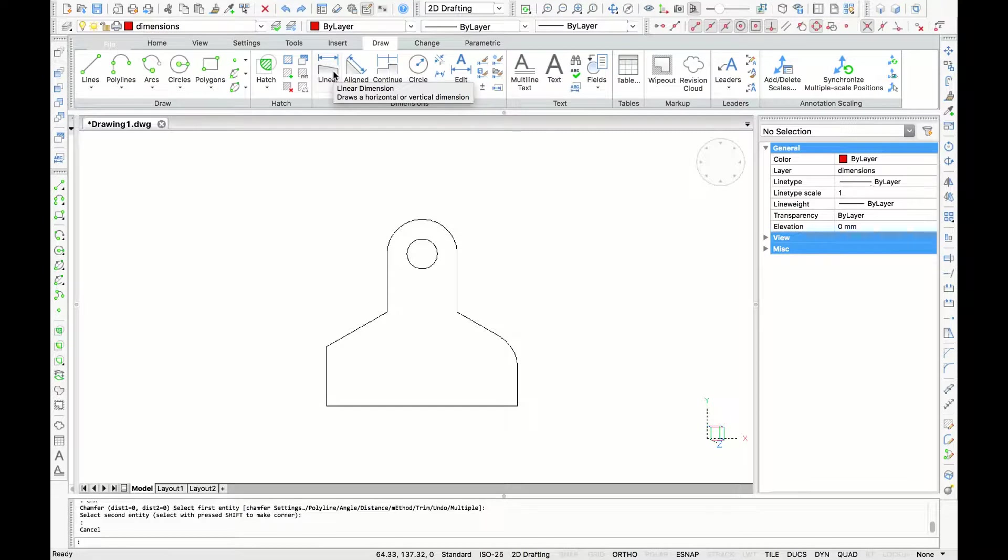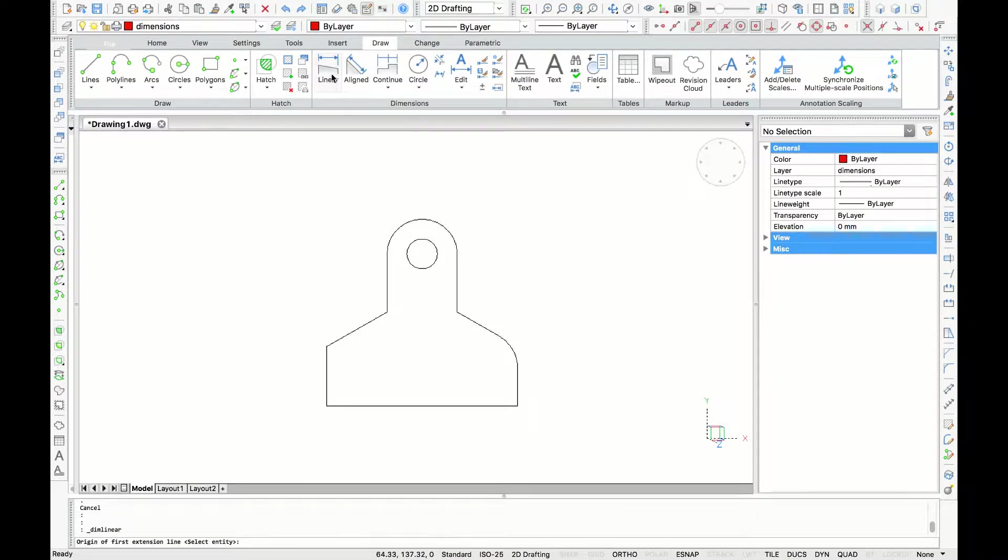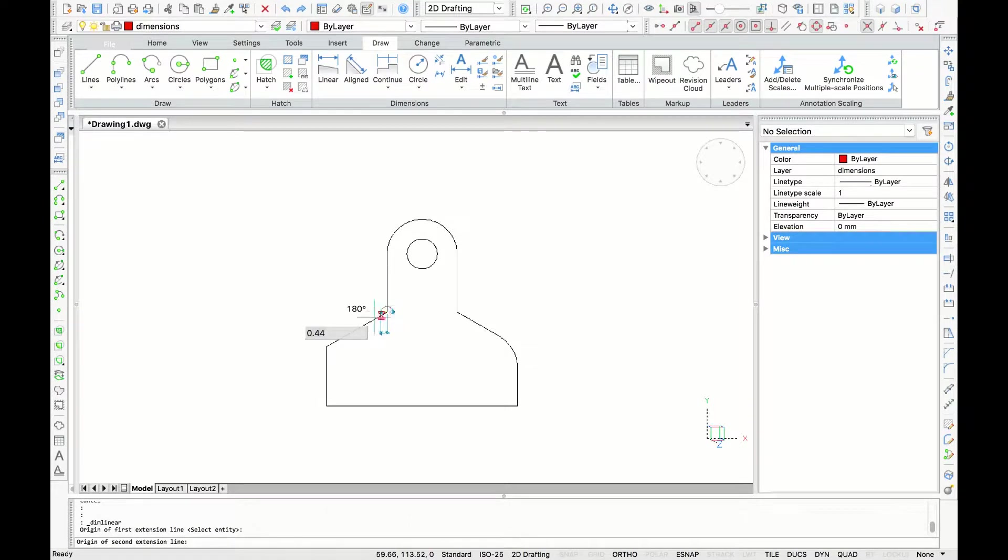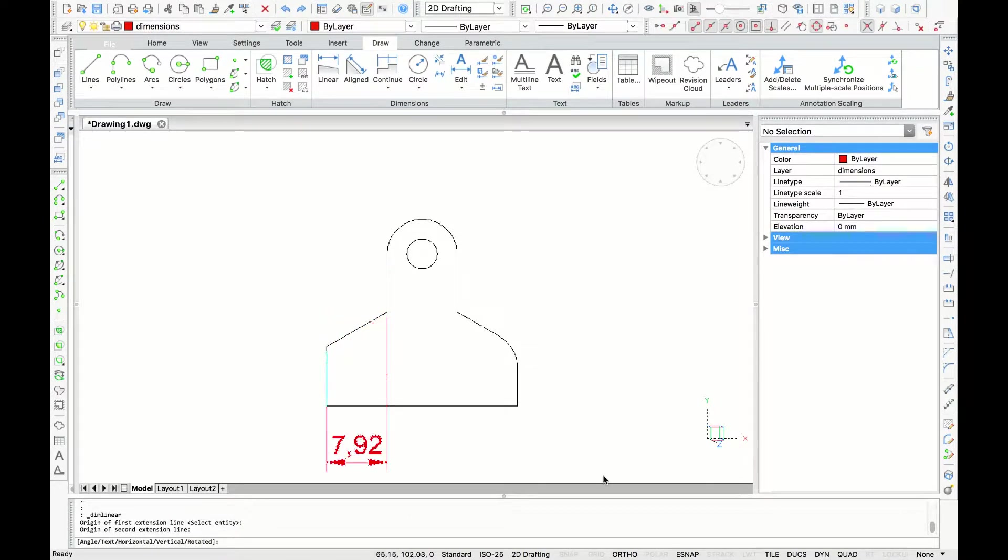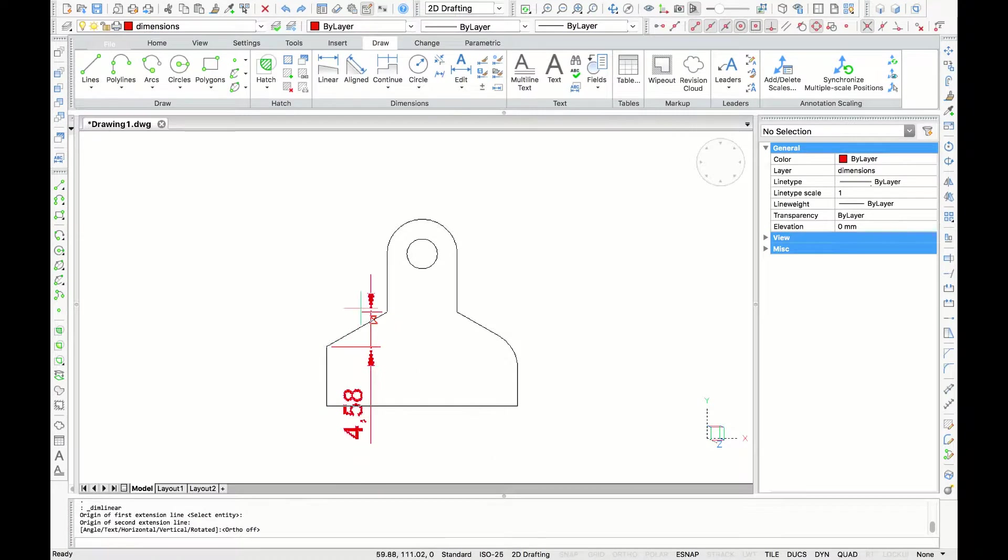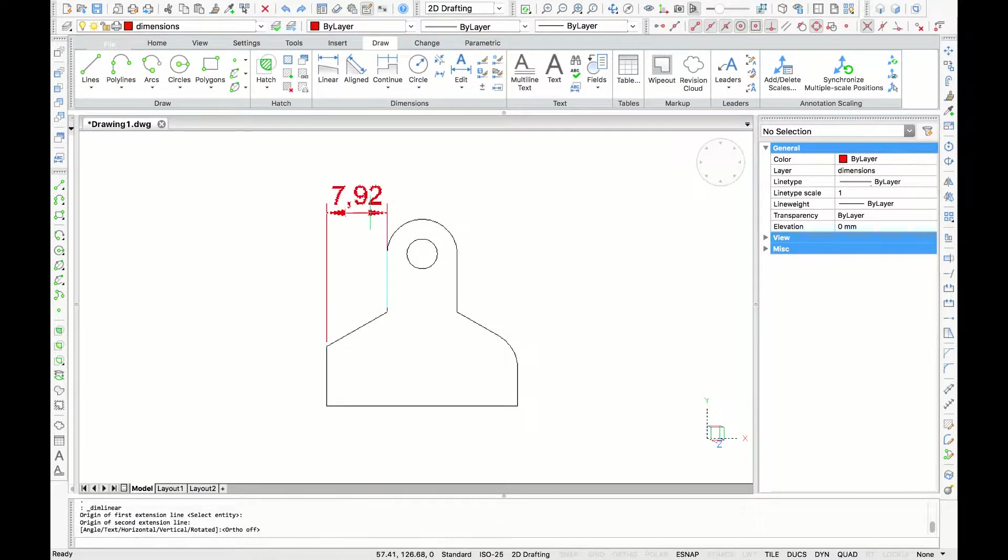We'll create a linear dimension first. I'll launch the command, and then I'll grab the endpoints of each side of the line. It's very important when you're creating dimensions to use object snaps. That's the only way to ensure that your dimensions are accurate.